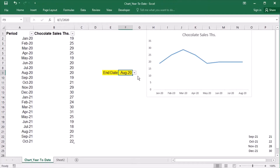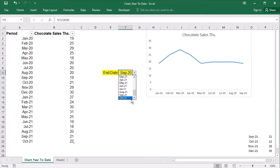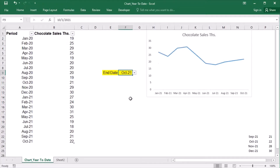if I choose September 2020, then the year-to-date period will be from January 2020 to September 2020. And if I choose October 2021, then the year-to-date will be from January 2021 to October 2021.